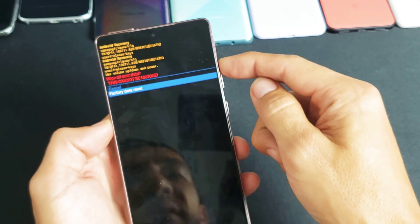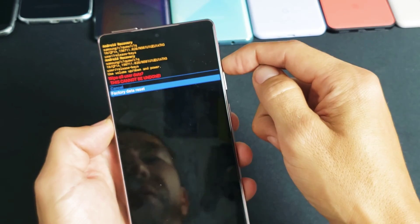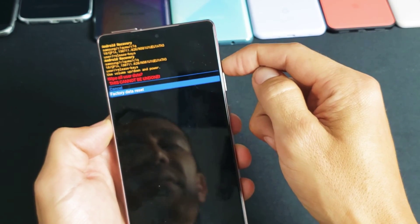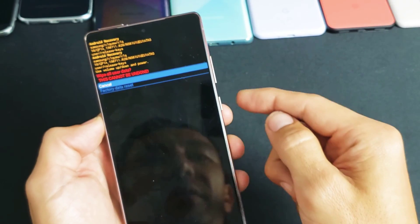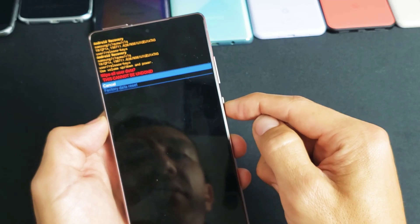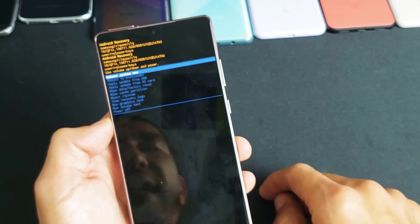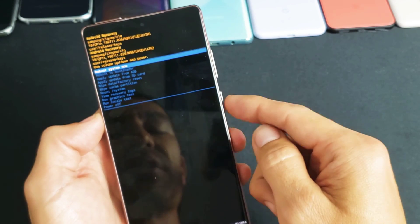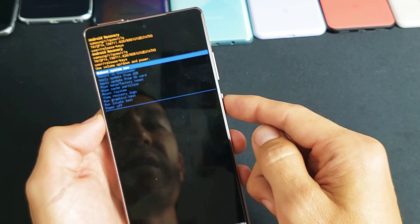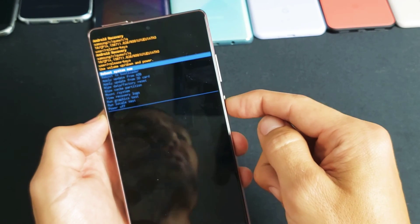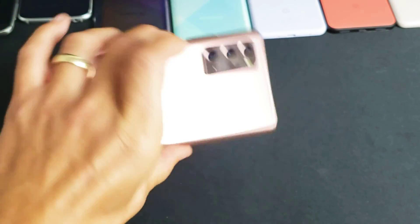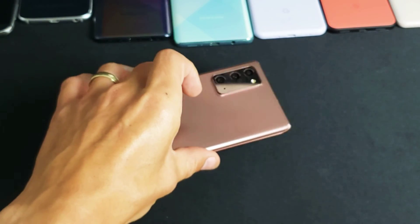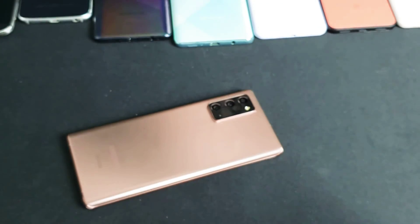But I'm not going to factory reset this phone. I'm going to go back up to cancel. I'm going to select that and then I'm just going to select right here just to reboot the system because I don't want to factory reset this phone. So there's the two ways to do it. Good luck.